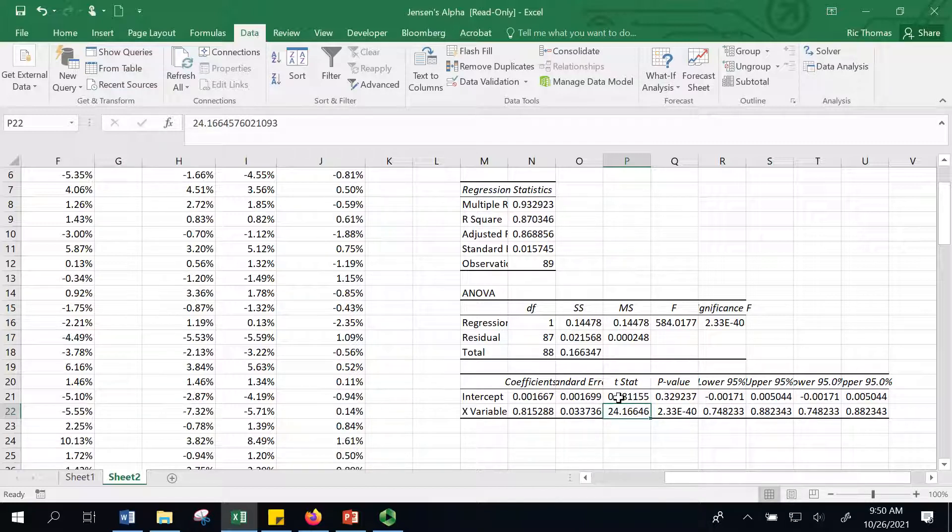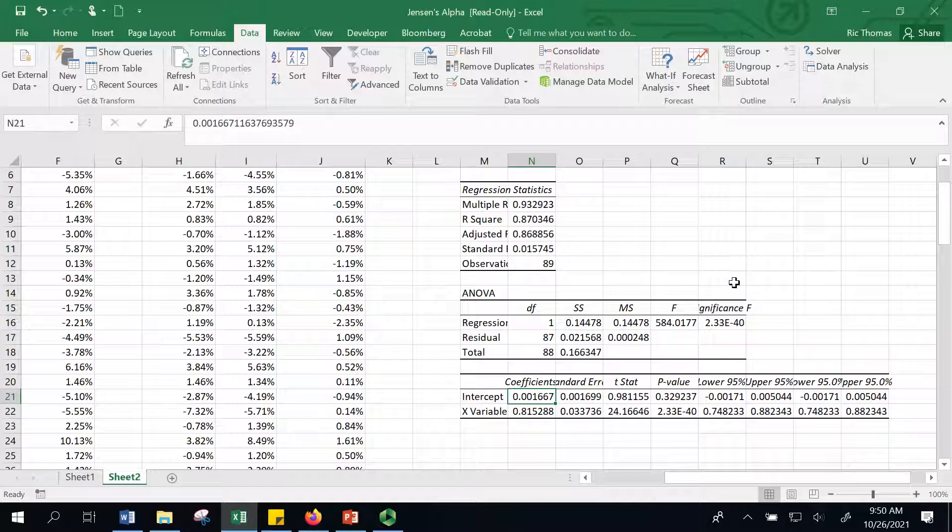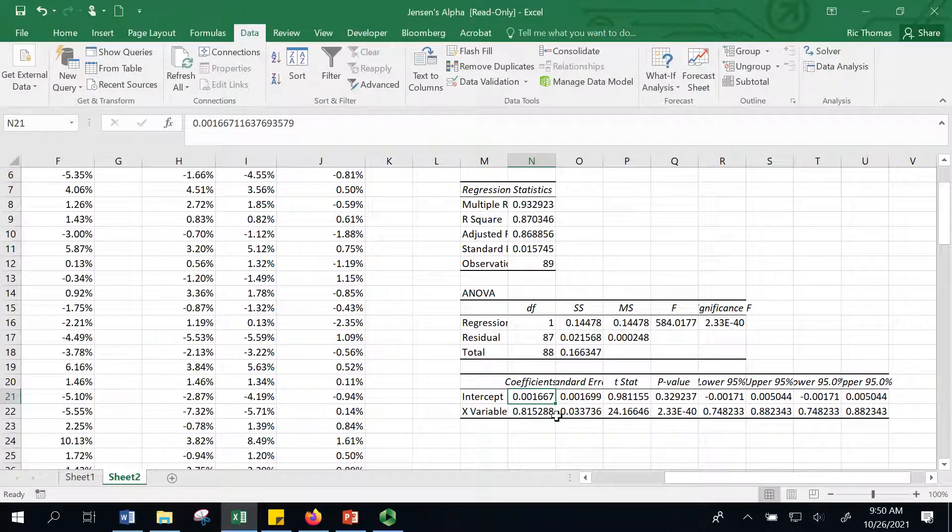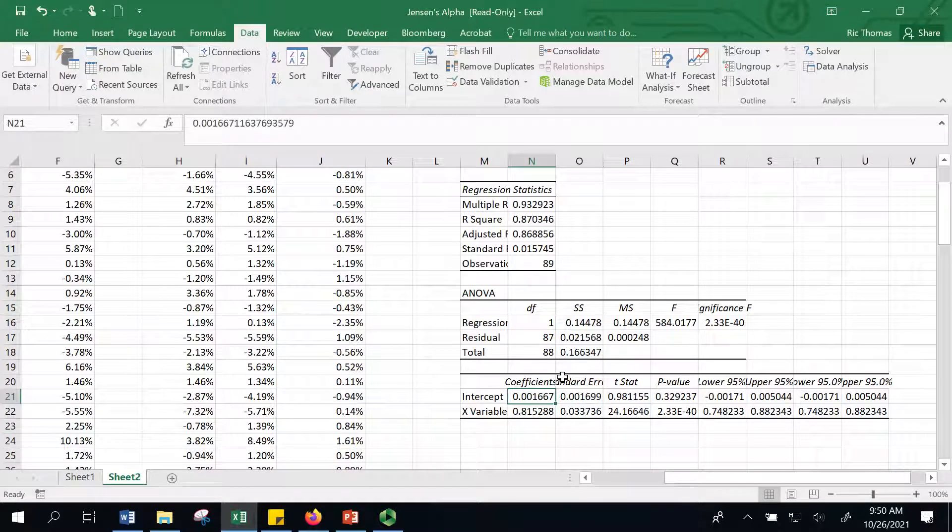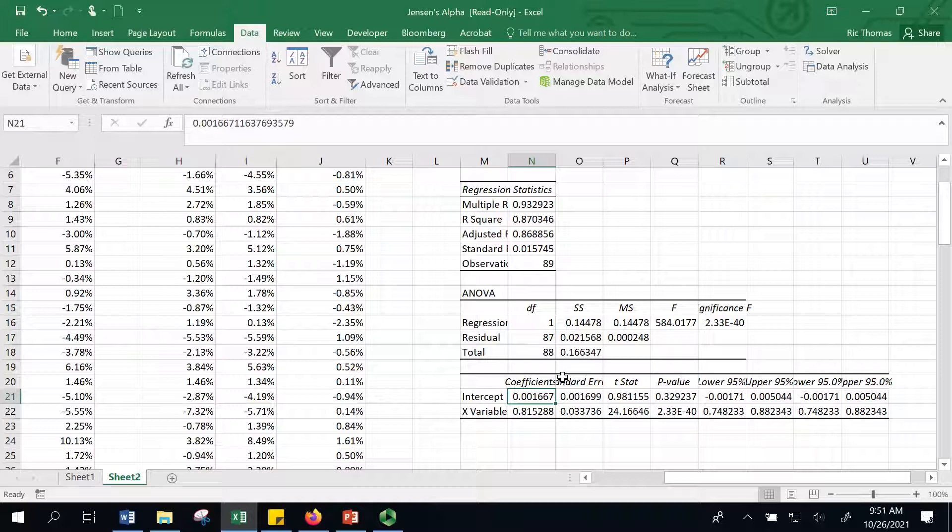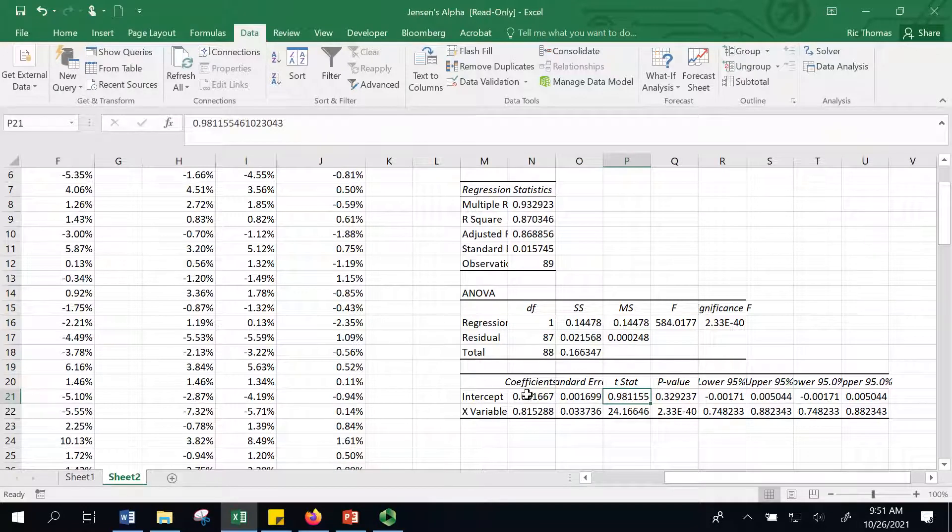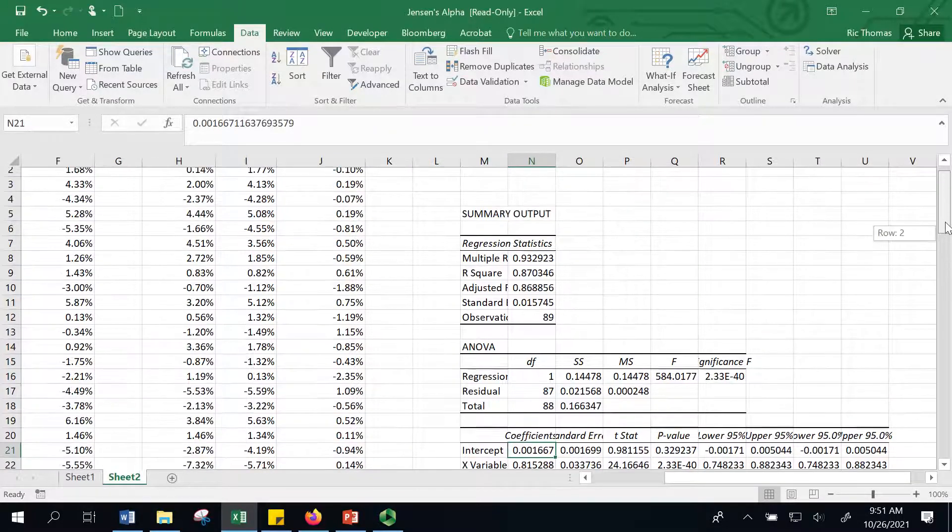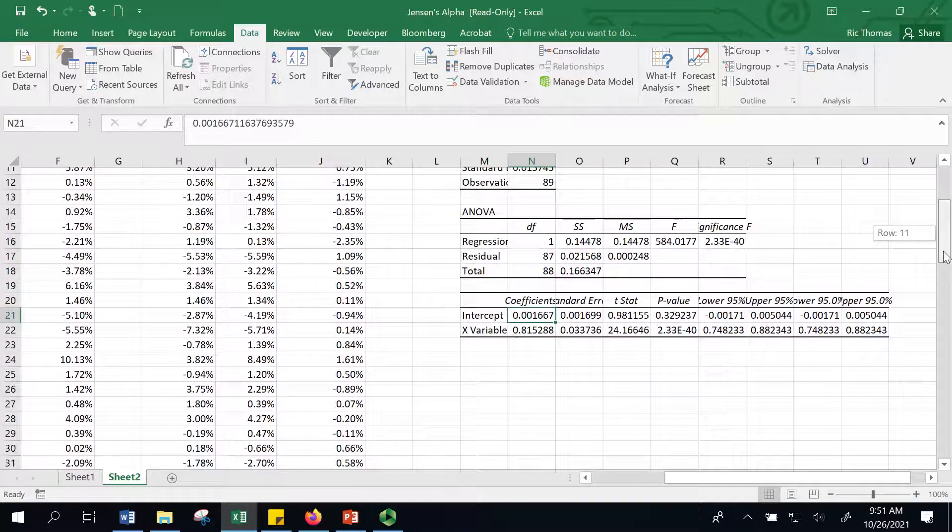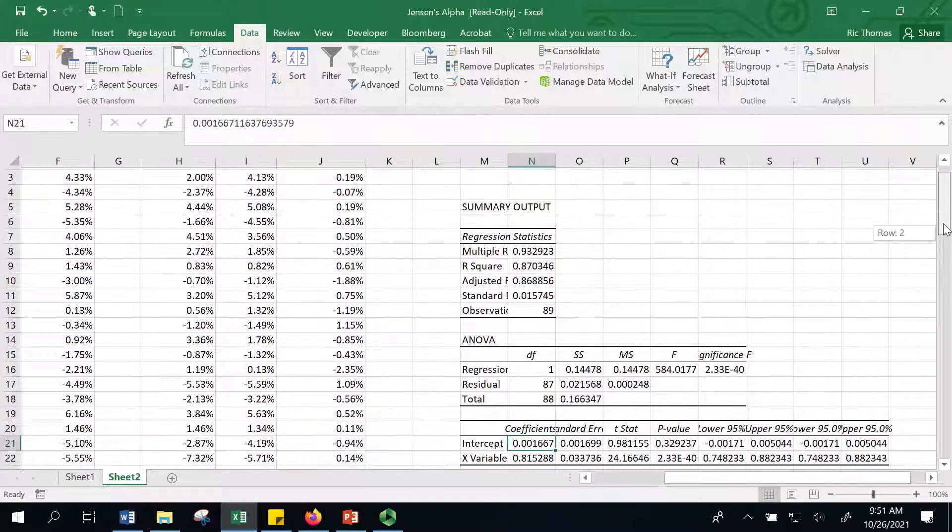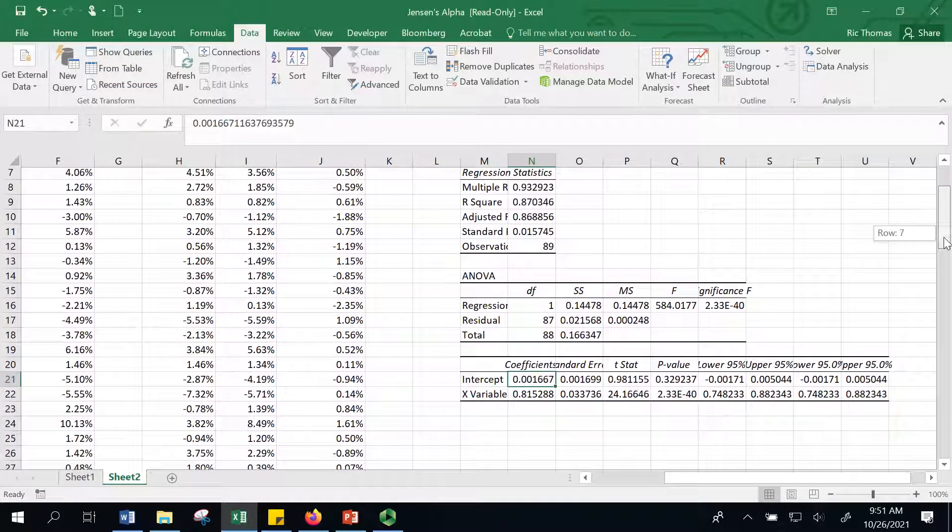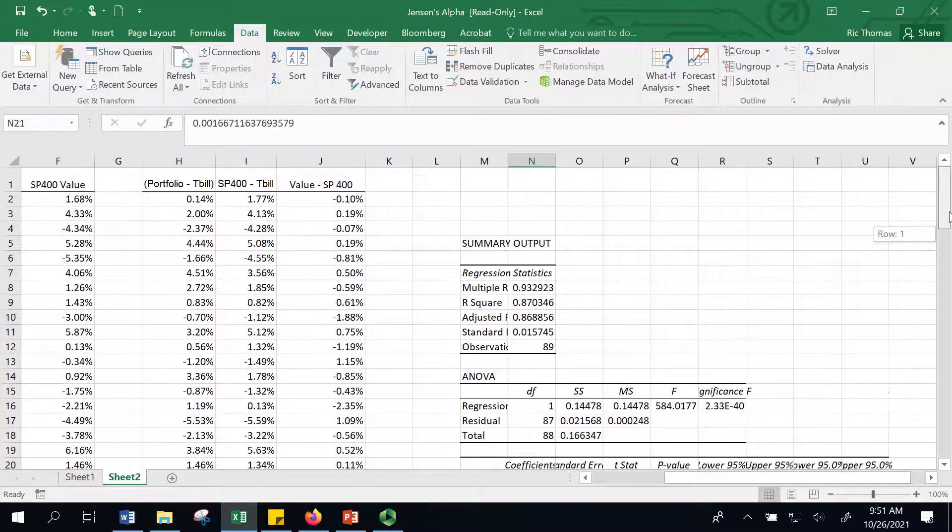The intercept is interesting. It's 0.0016, call it 0.0017. That means every month, controlling for the market, this fund is actually up an additional 17 basis points per month. That amounts to a fair amount of excess return—probably close to 2% per year. However, the T statistic on that is pretty low. There's a lot of uncertainty around that number, so it's really statistically indistinguishable from 0. This manager has probably added value over the market, at least controlling for the volatility of the market over time. But that alpha coefficient is uncertain, so it's indistinguishable from 0.